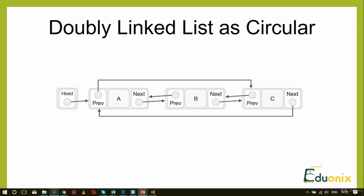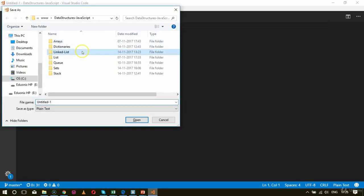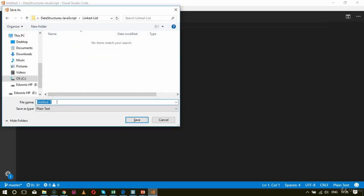Now let's go to our code base where we'll create an HTML file and the JavaScript implementation for circular linked list. We'll see how the list is displayed in JavaScript. In our code base, let's create an HTML file and save it inside the linked list folder as circular-linked-list.html.